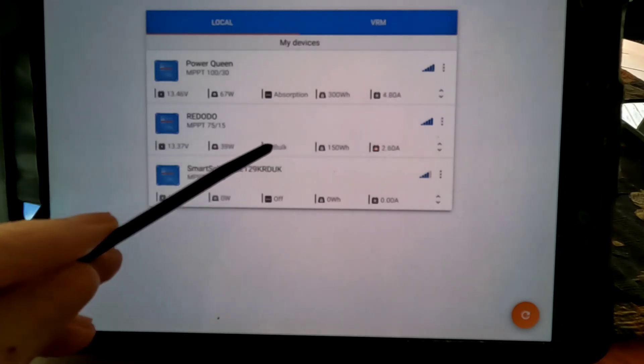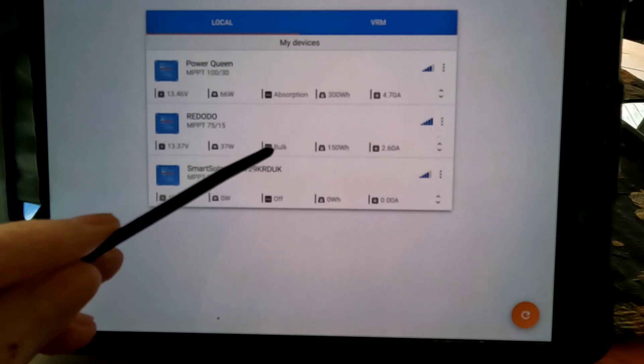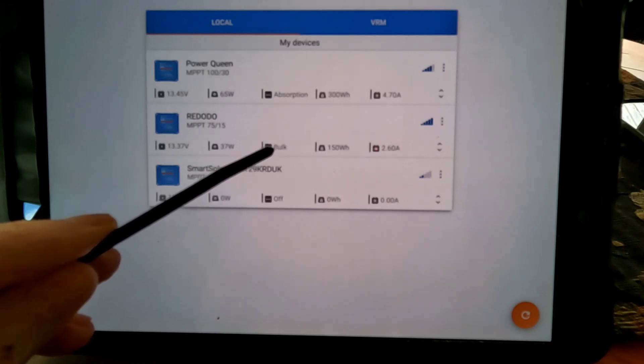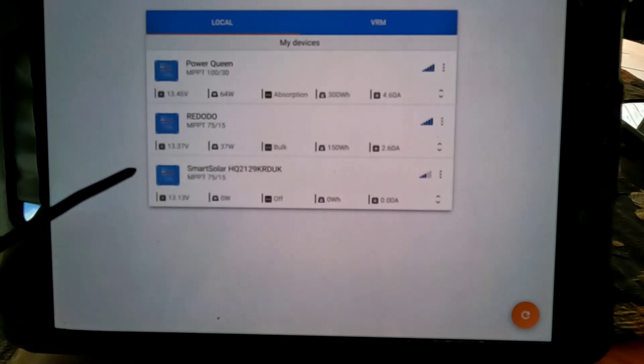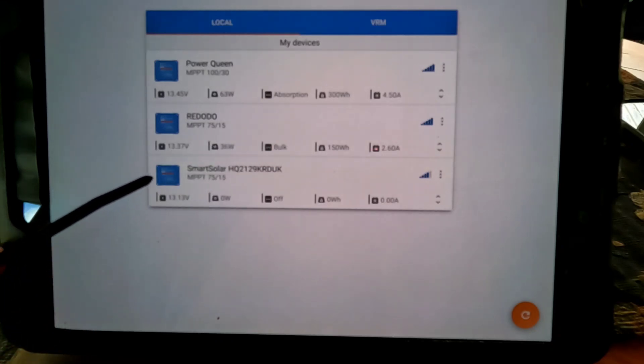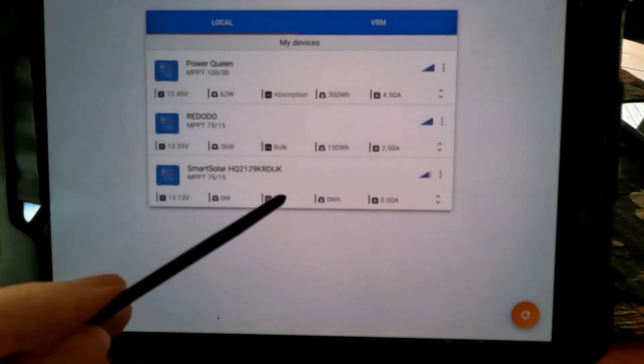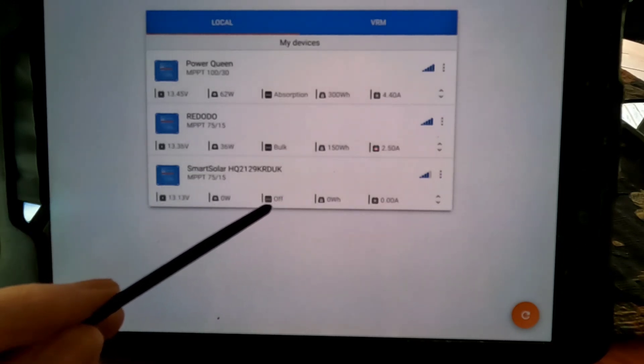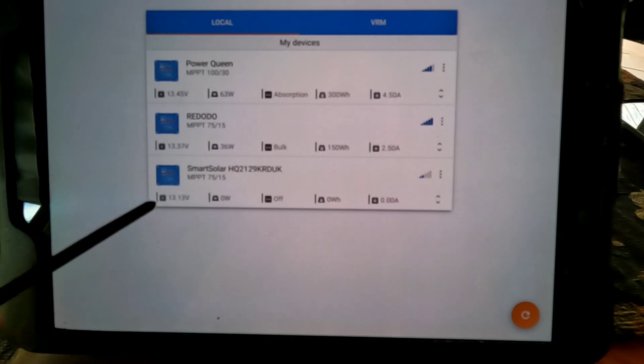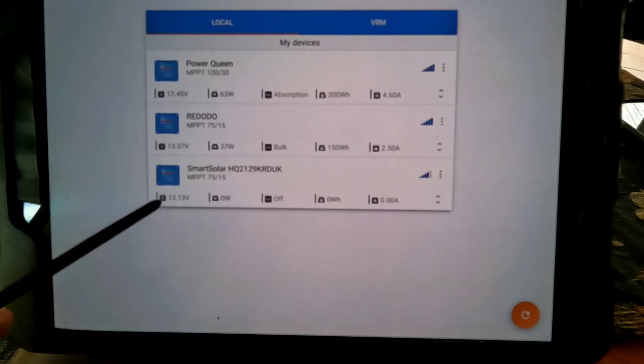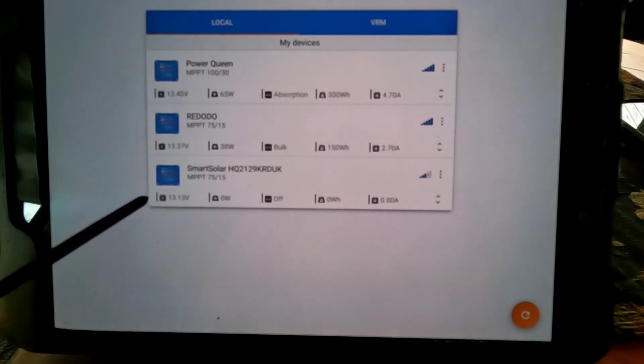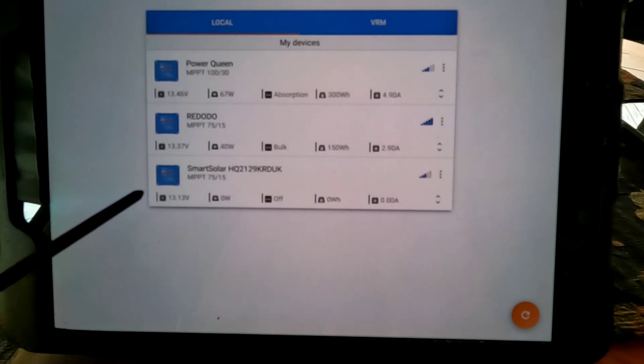Still in the bulk state on that one. And then this one out here, that's on a different application. I don't have any solar coming into it, so it shows it as being off. Shows the resting voltage 13.13, so it's in great shape.